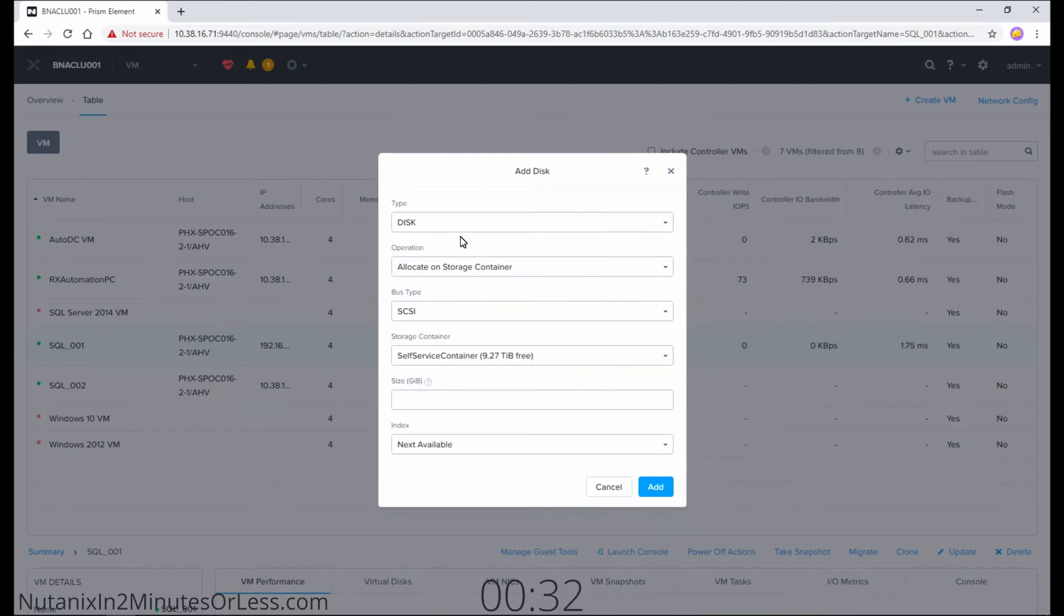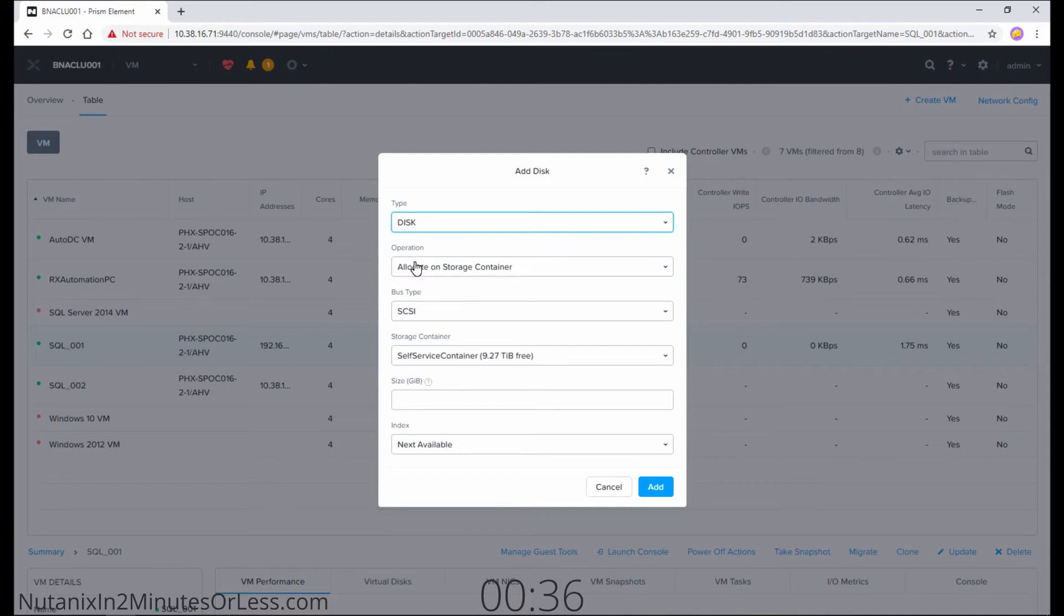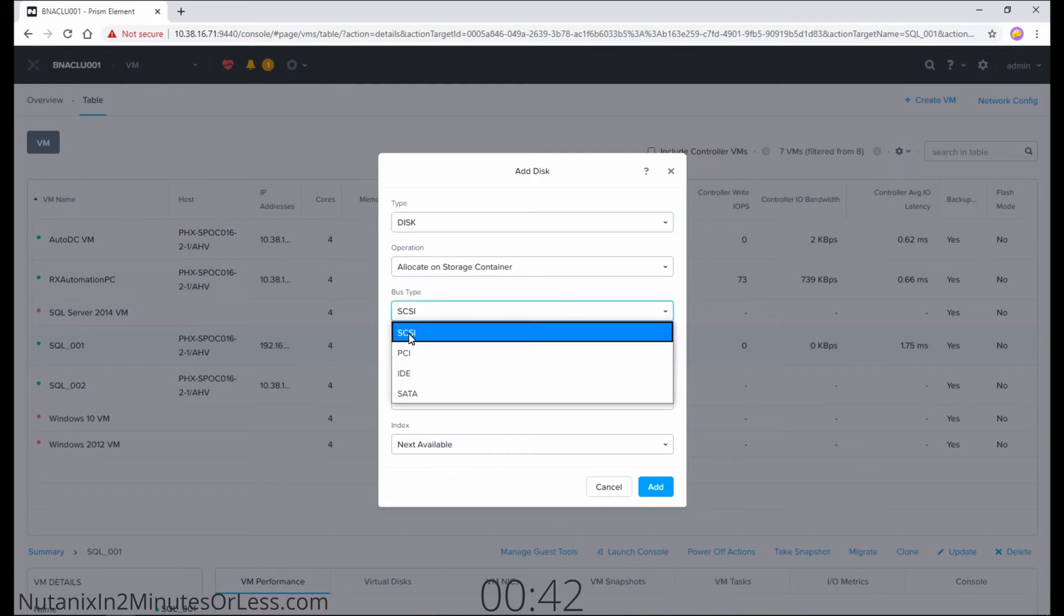In this section of the wizard, select the disk type. For operation, make sure it says allocate on storage container. For bus type, most likely you're going to use SCSI, but if you do need to use other types, you can.